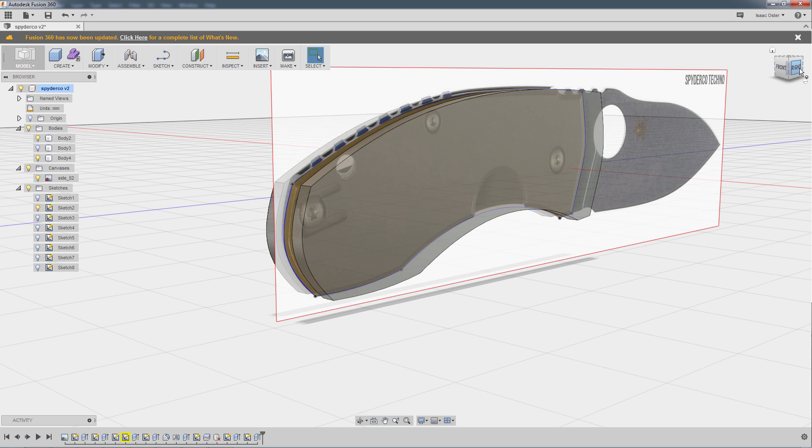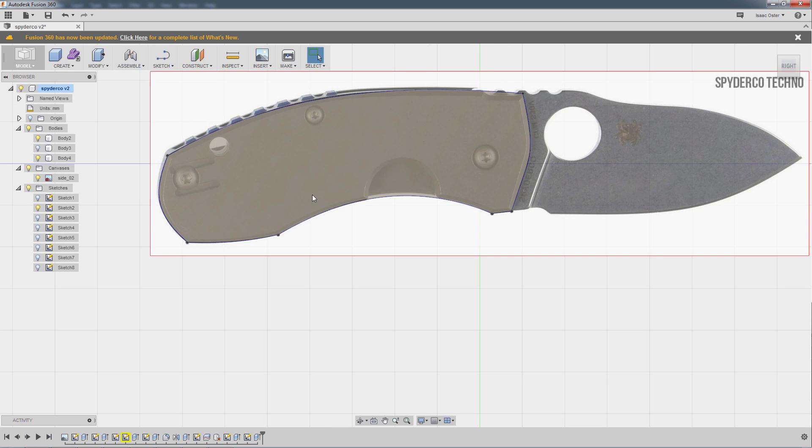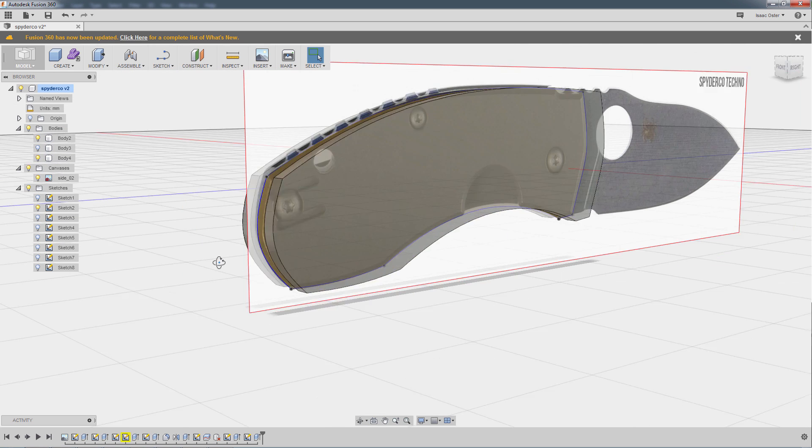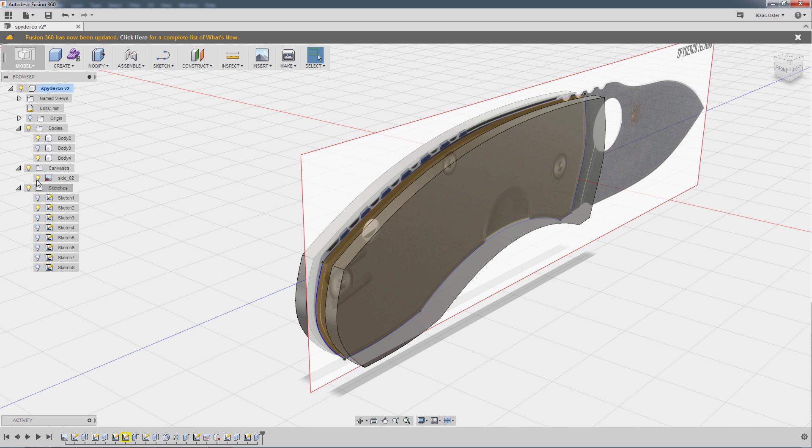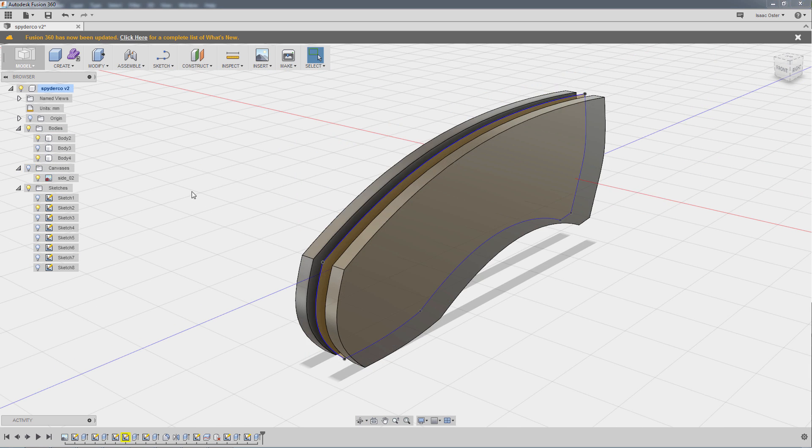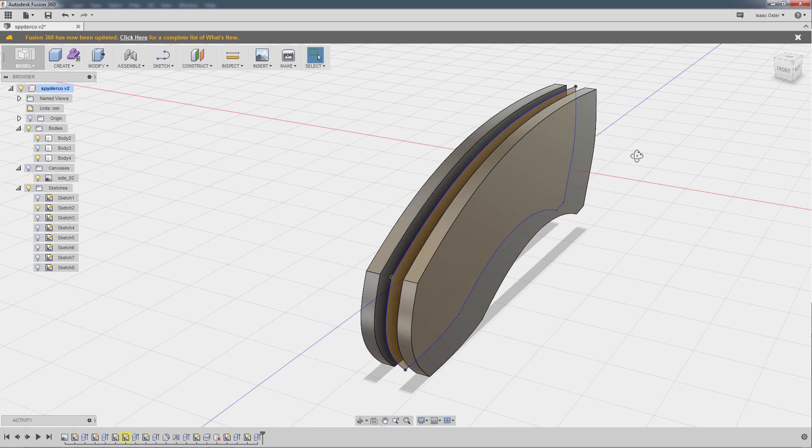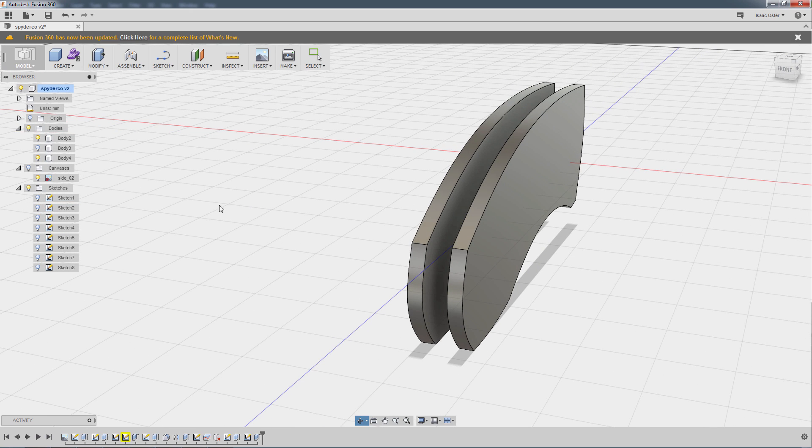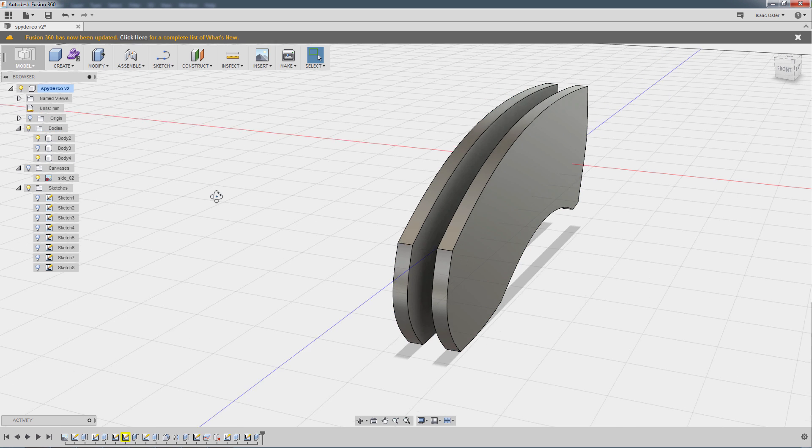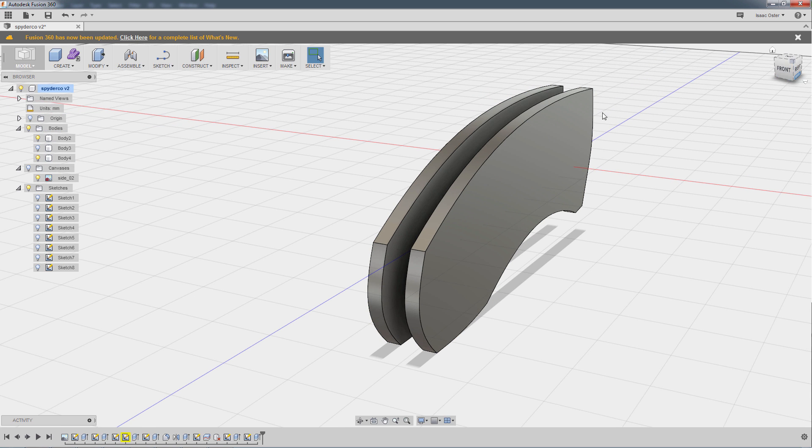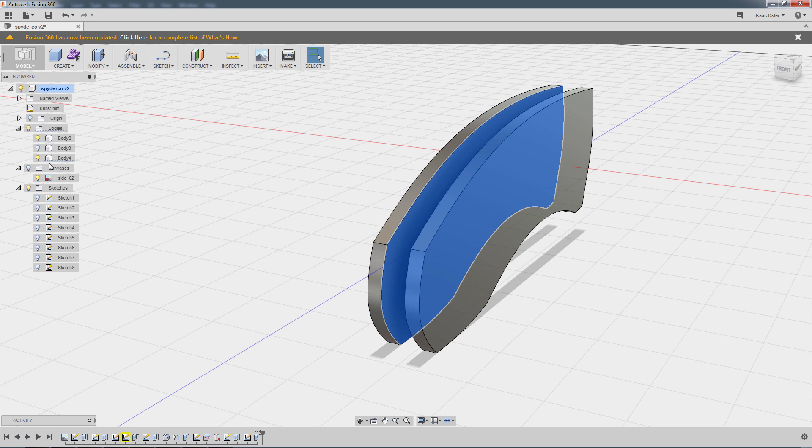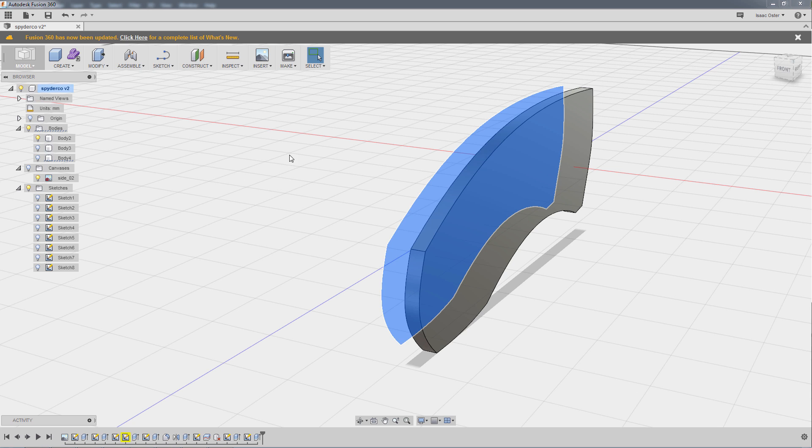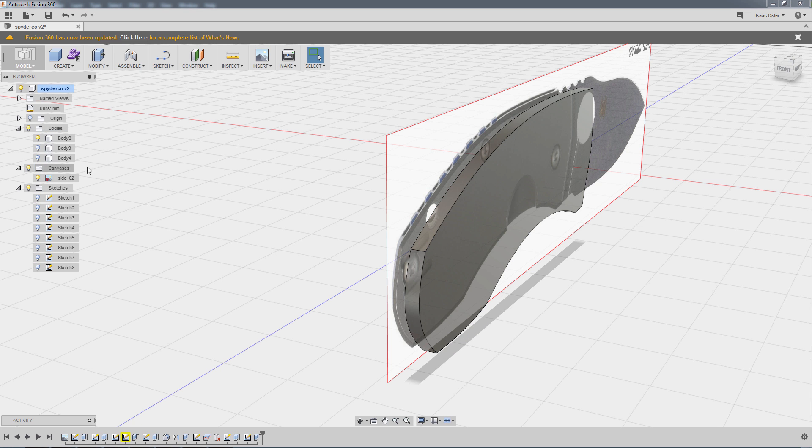And now we'll go to the right view. And now what I have, it's worth pointing out, let me hide the canvas here, are two bodies. Before I had one and now I have two. So body two and body four. So don't really need body four visible right now. It's not going to hurt anything, but just to keep this kind of clear.